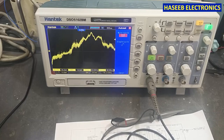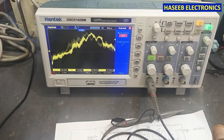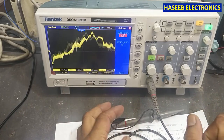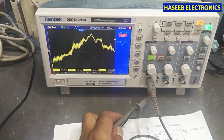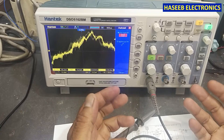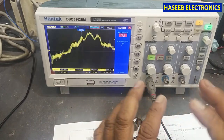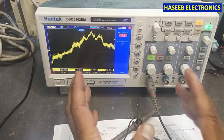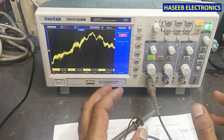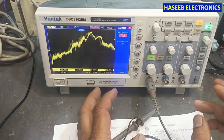Welcome back to my channel. In this session we will see if we have an oscilloscope showing some random voltage without any signal — how we can detect this issue and what are the possible causes for that fault.